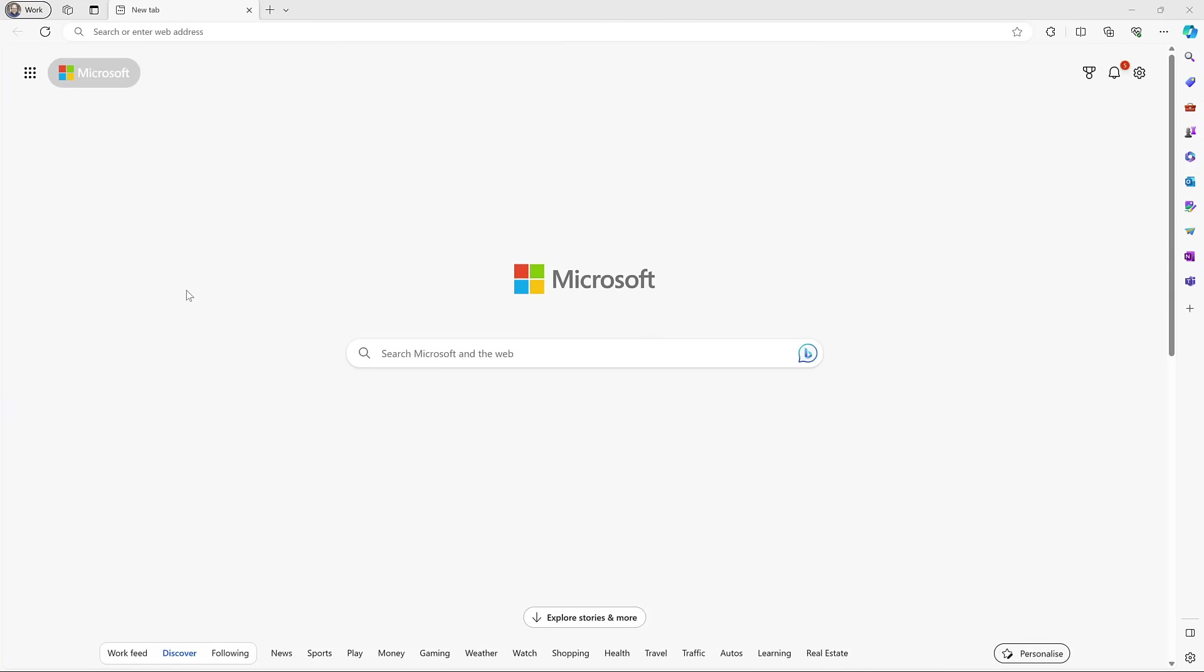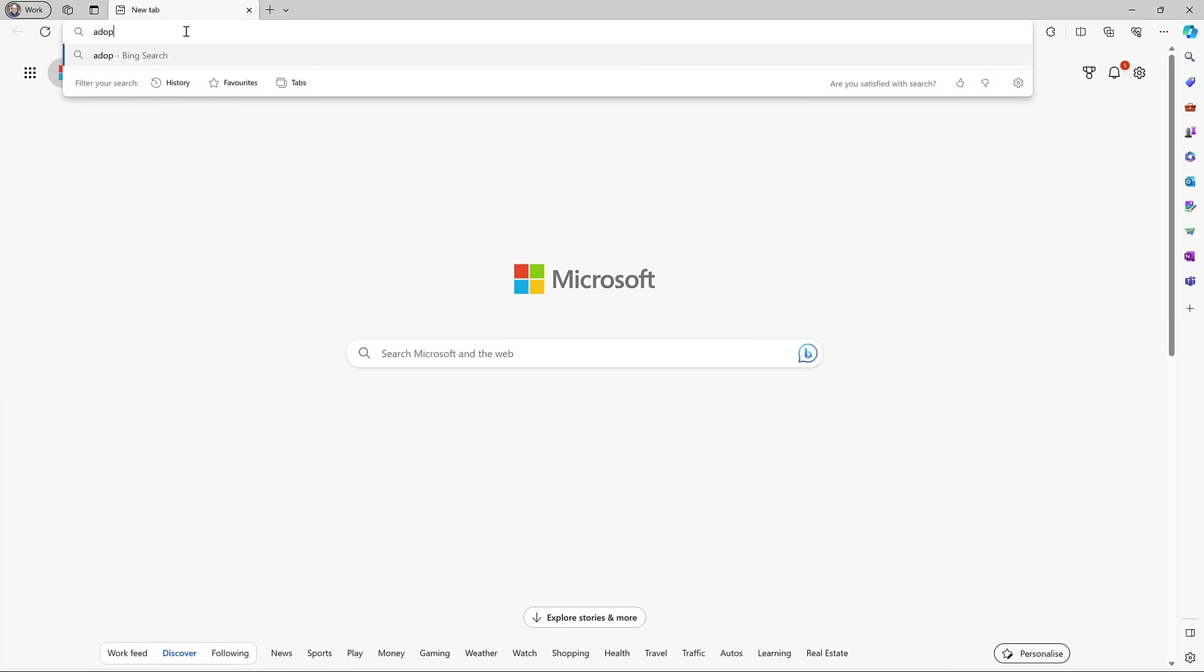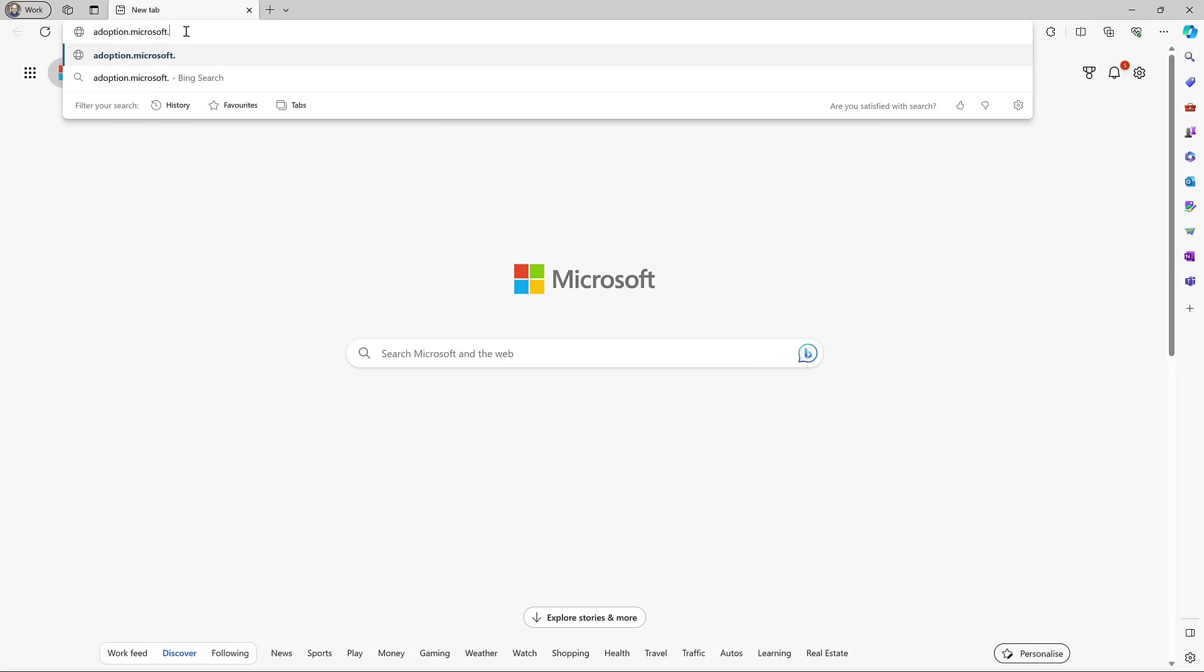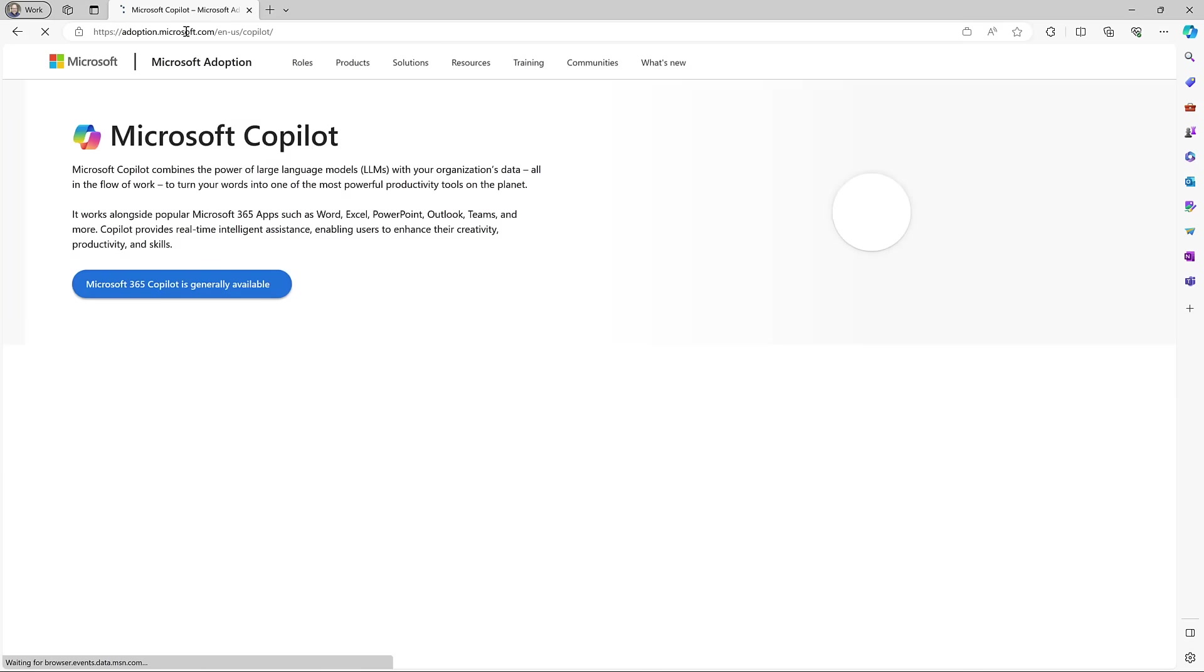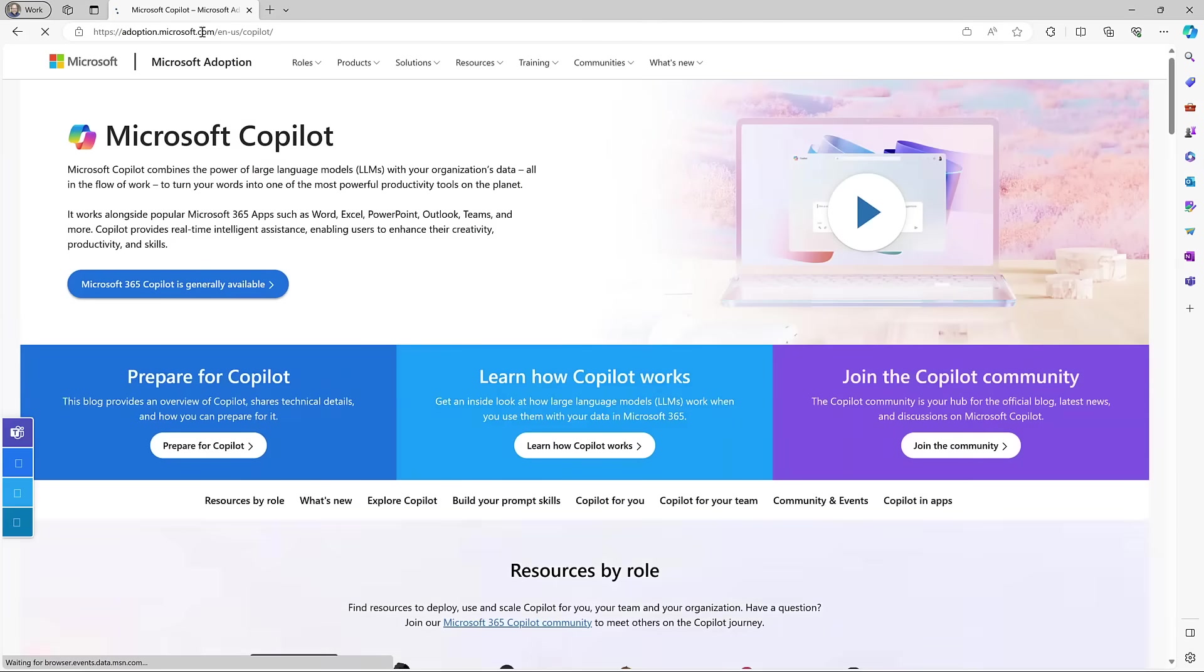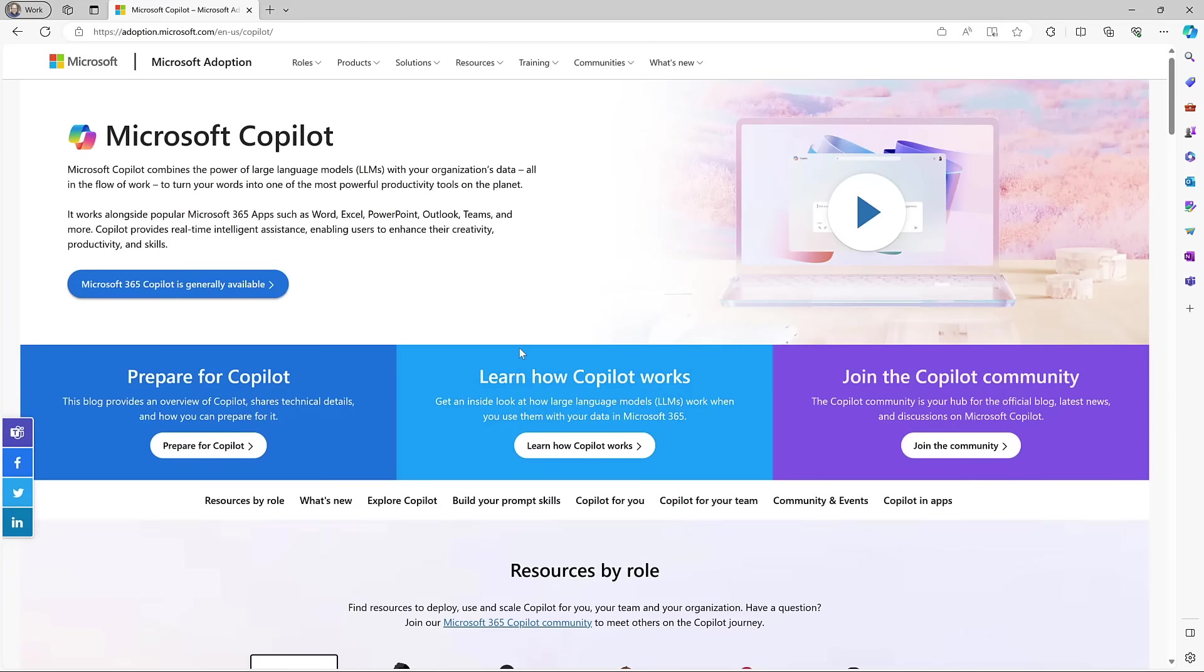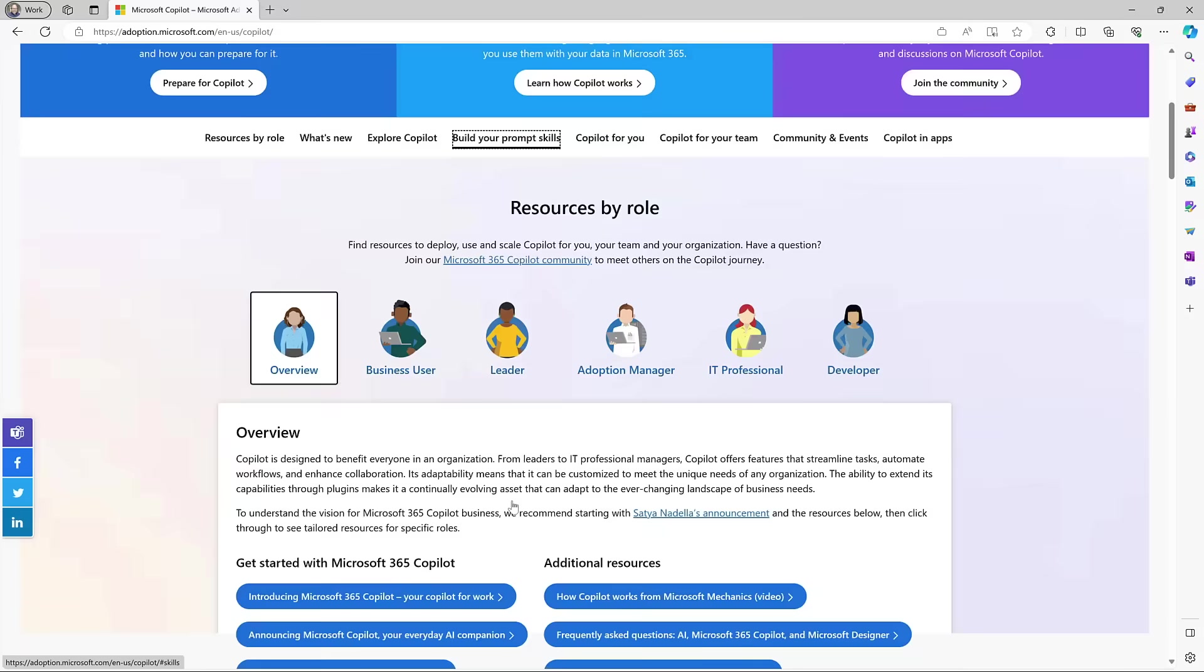One of the things I want to point out before we even get started is there's a brilliant adoption site, which is at adoption.microsoft.com/Copilot. And if you head over here, there's loads of great content on how you can prepare for Copilot, learn how it works. There's a really vibrant community where you can go and speak with other people. This comprehensive guide has different resources by roles, how you can use it for you, for your team.